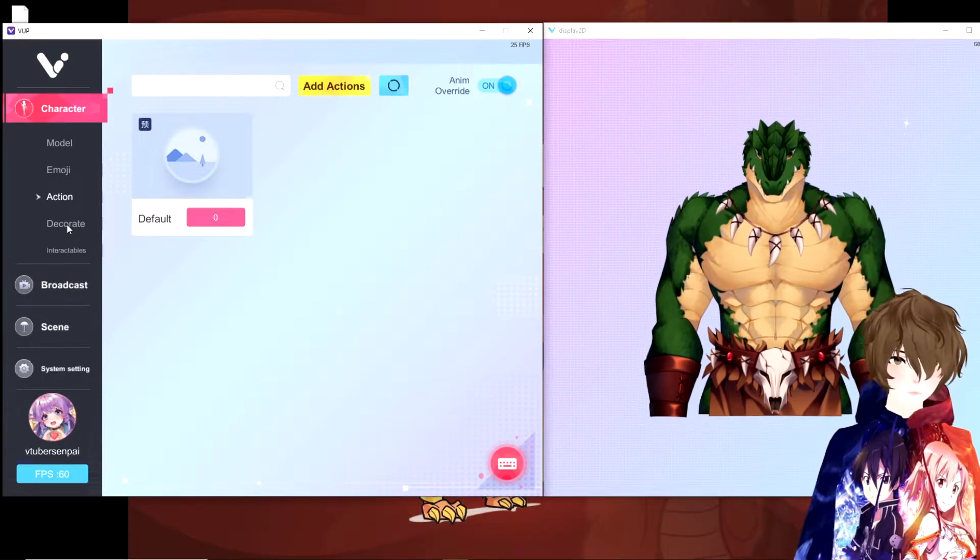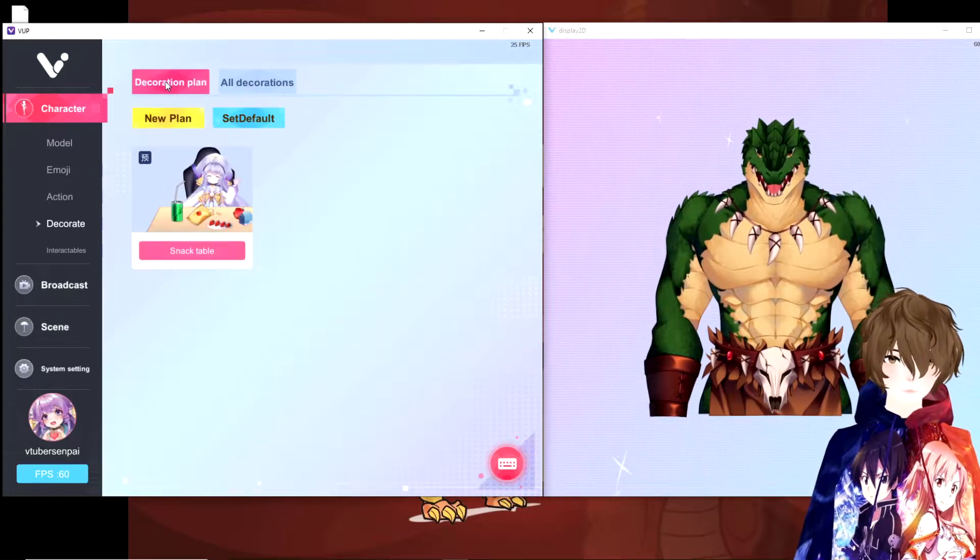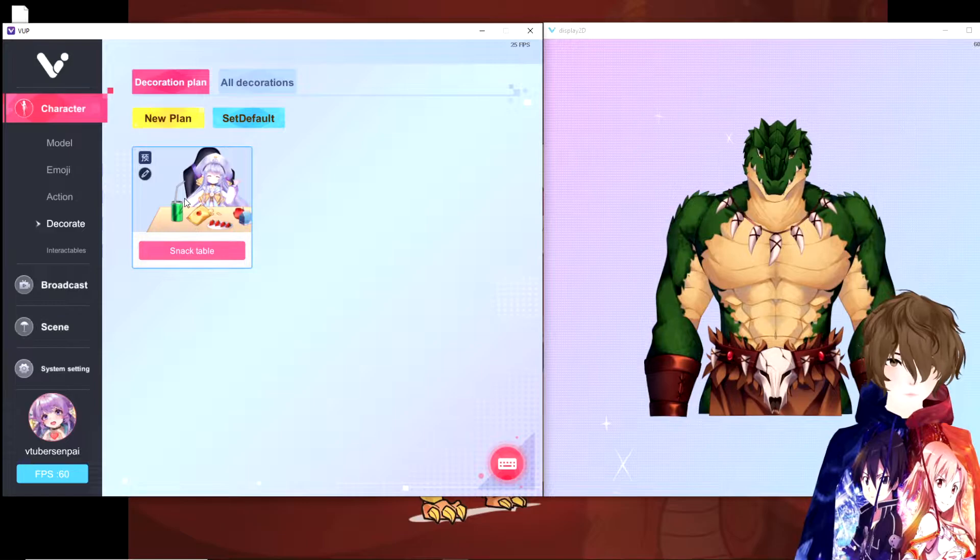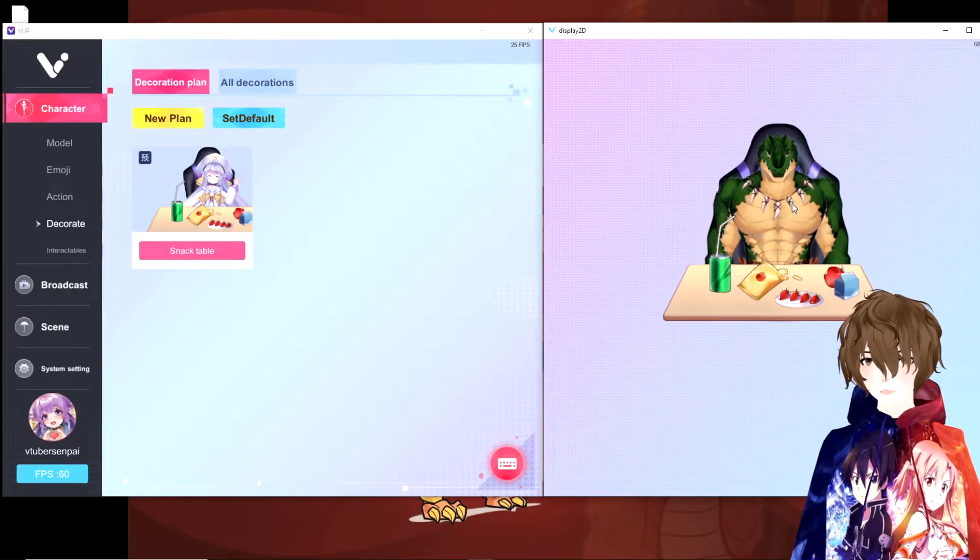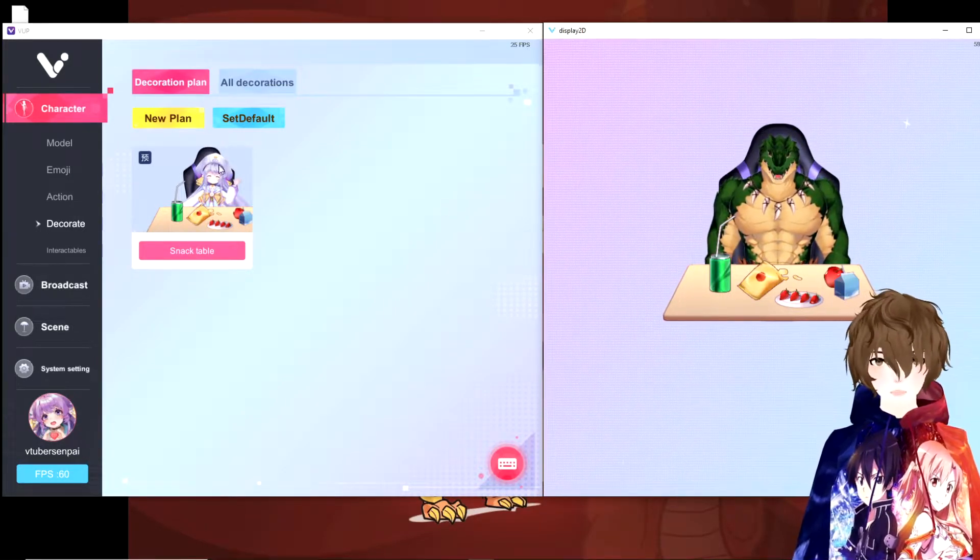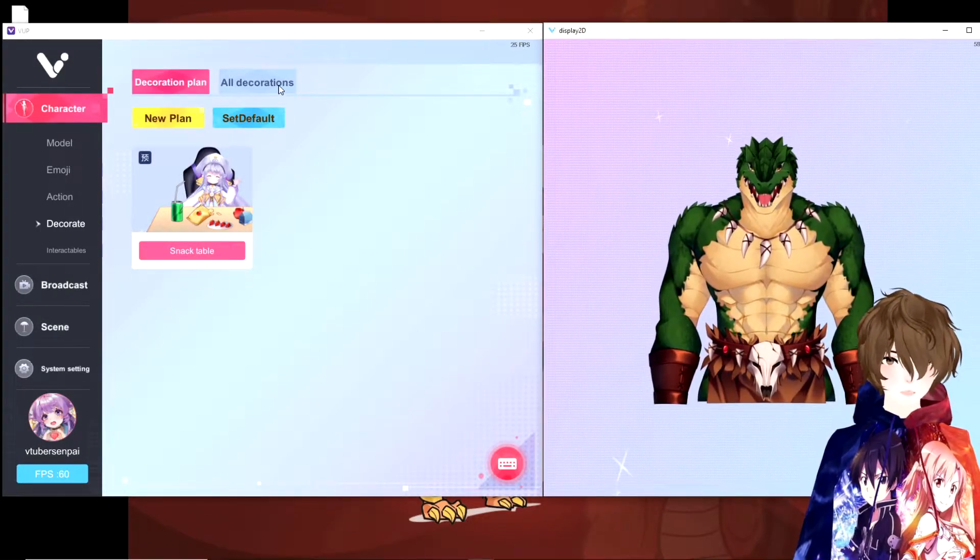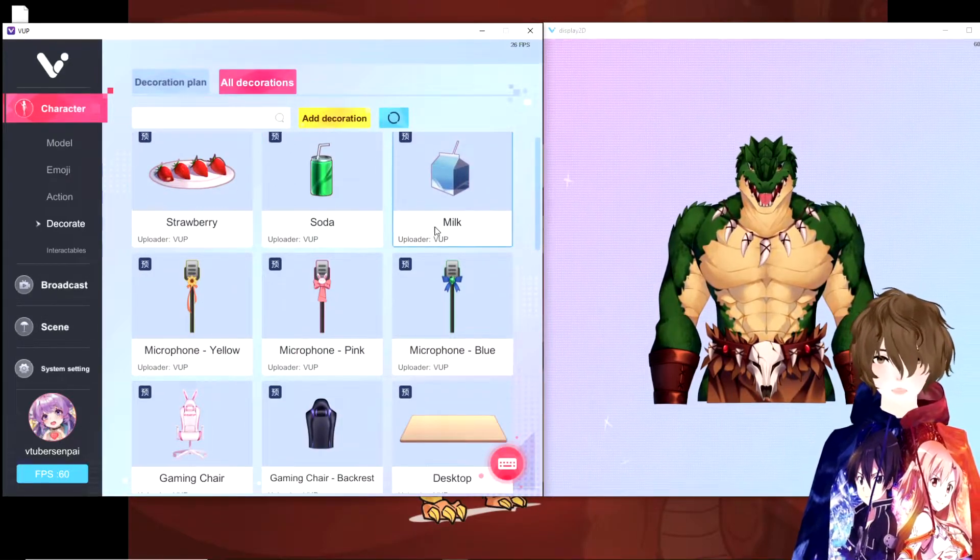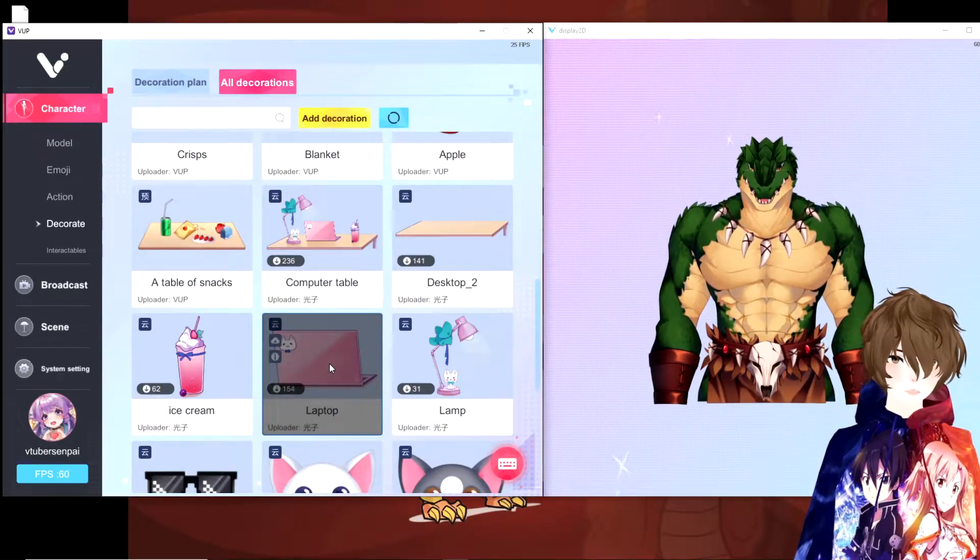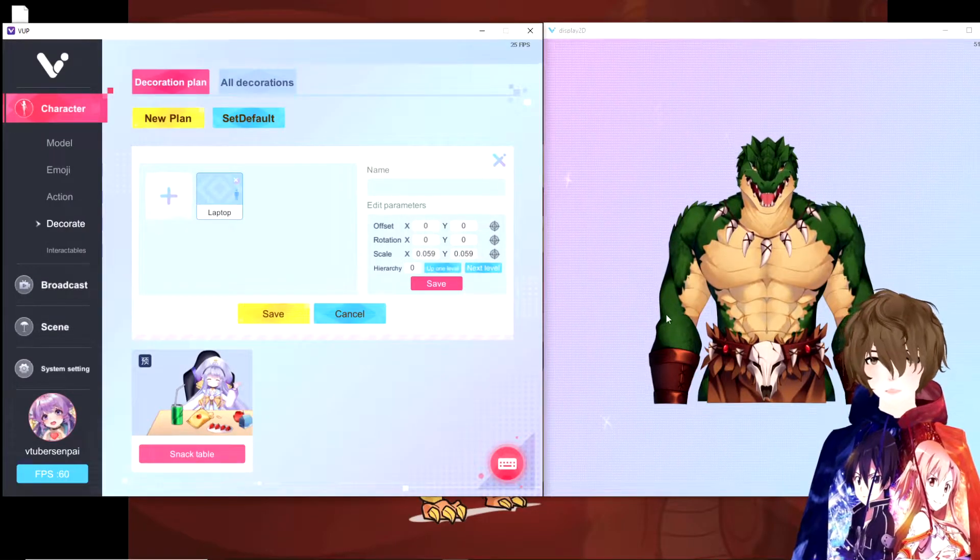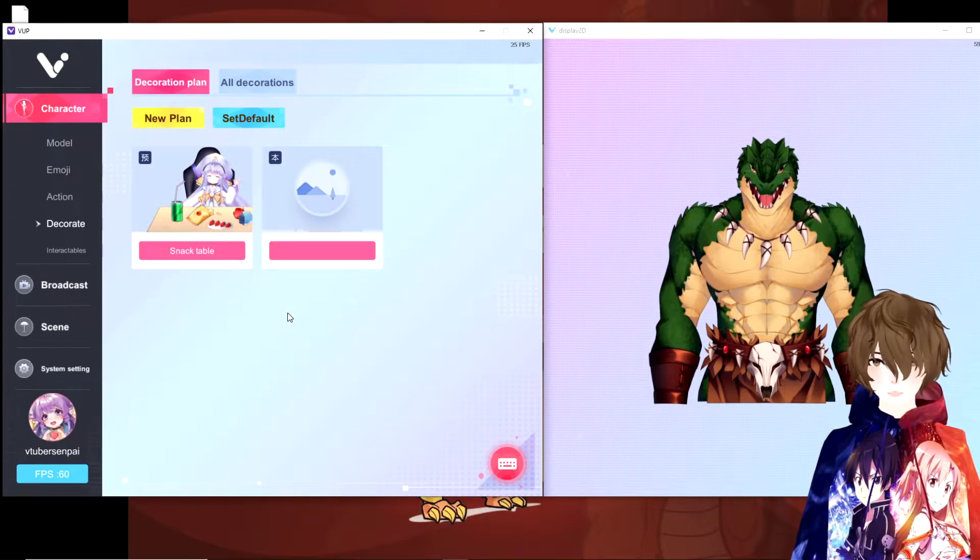But VUP Live 2D has decorate. So right now, by default, you could add a snack table. So if we double click on snack table, you'll see that a snack table appears. So if we can adjust our avatar to fit nicely in it, we could add props to our model live. But the really cool thing is that they have other props too. So if we click on all decorations, there's strawberry soda, milk, microphones, different gaming chairs, different tables, all of these things can be added to the scene, which is absolutely fantastic.